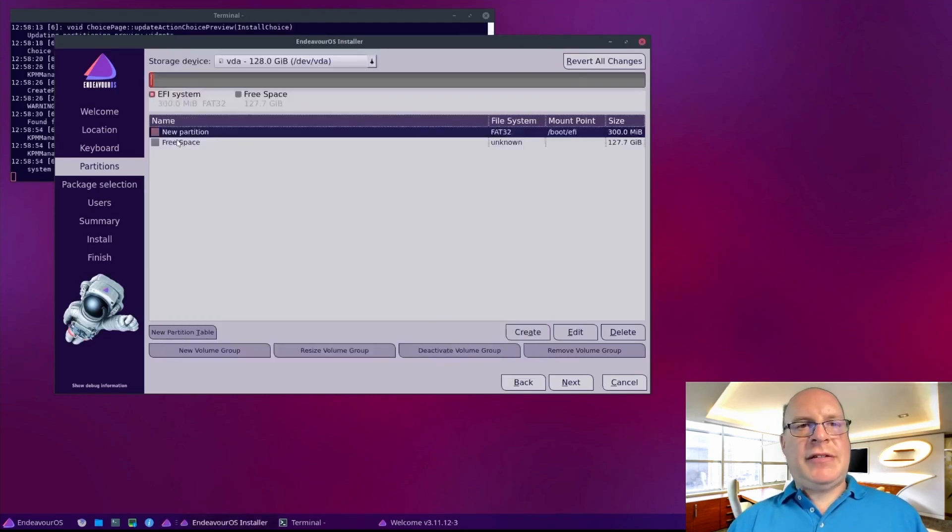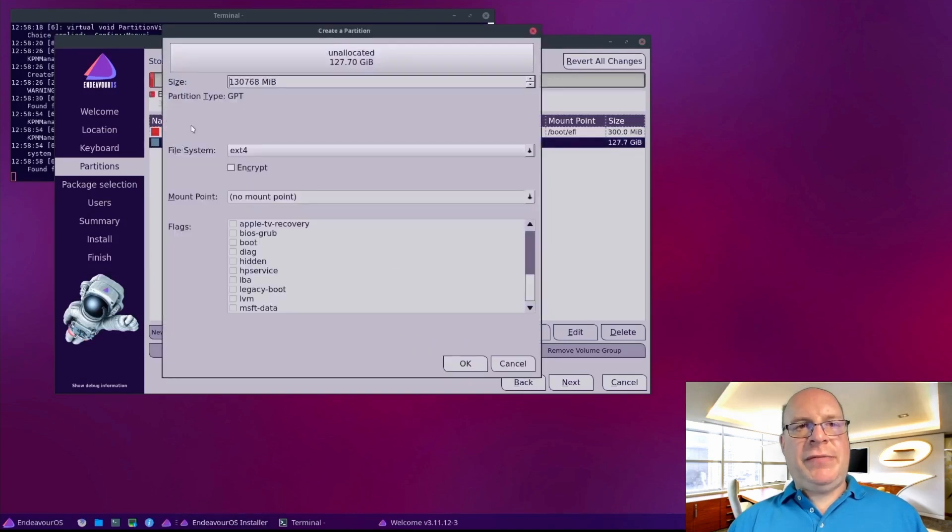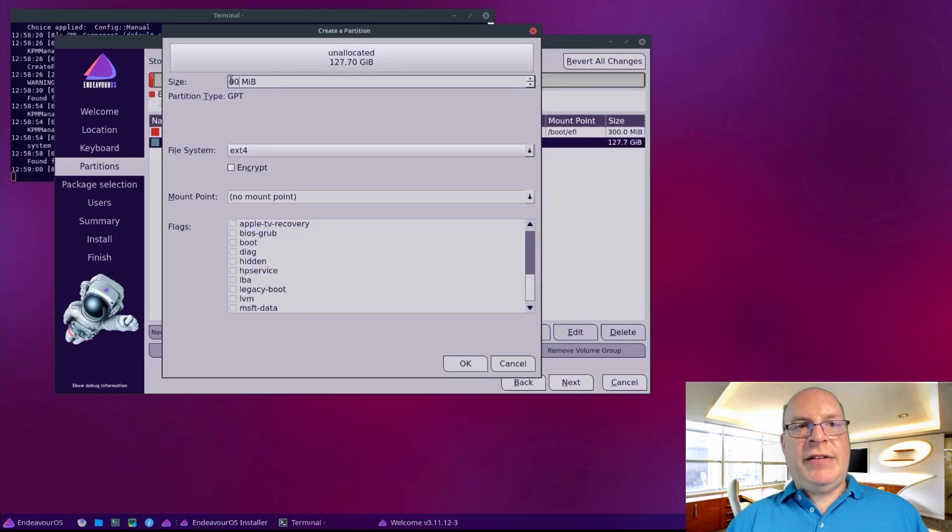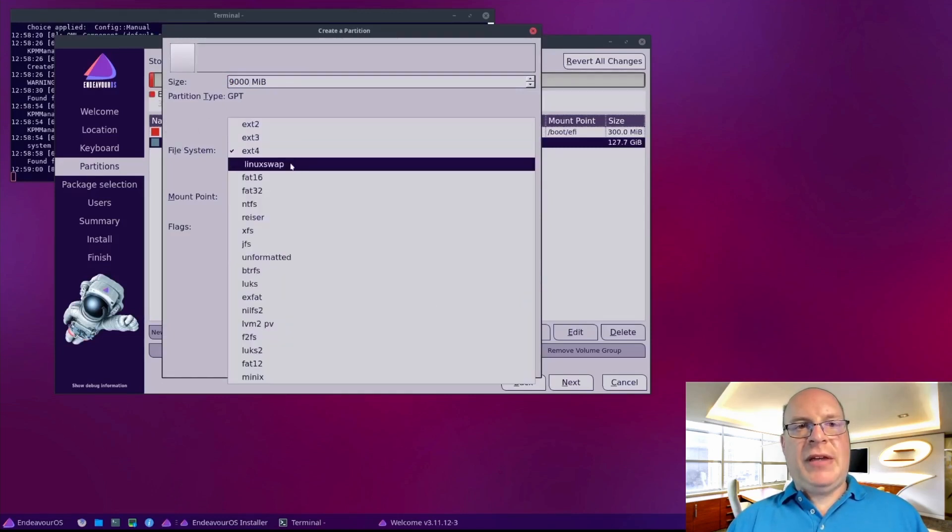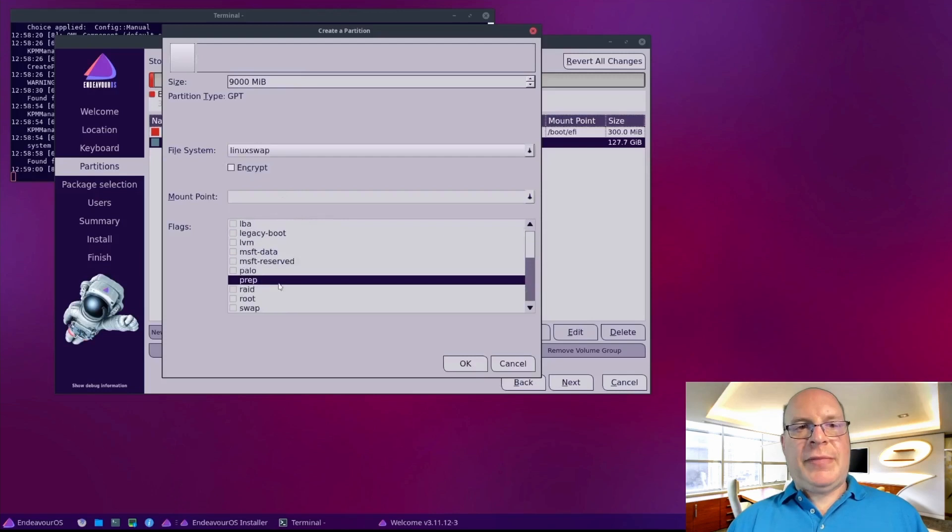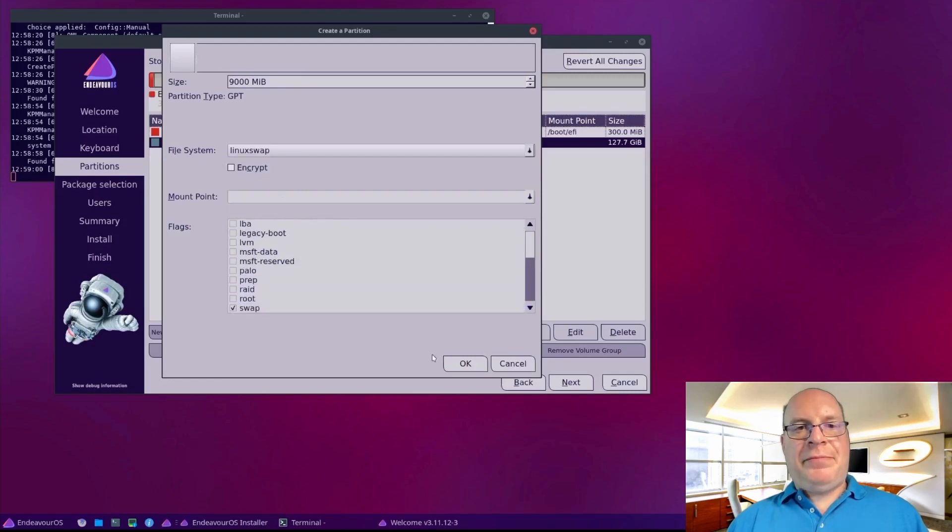Next, the hibernation partition. My suggestion is physical RAM plus one gibibyte. So let's do nine gibibytes here. Type Linux swap. Flags to swap.